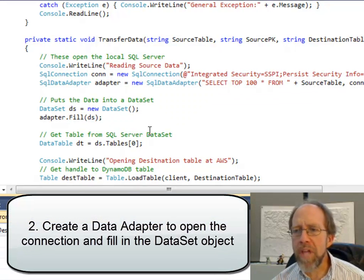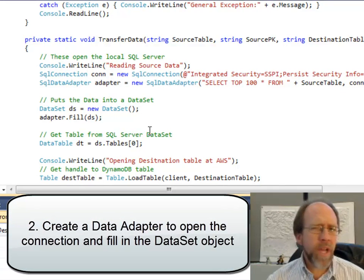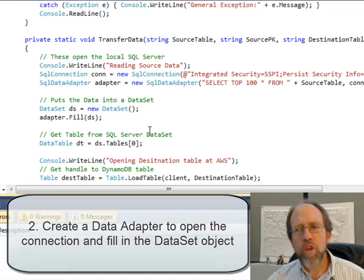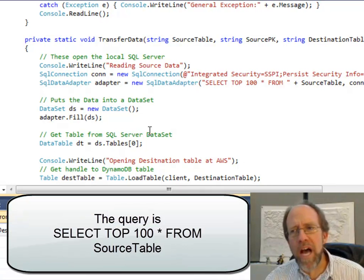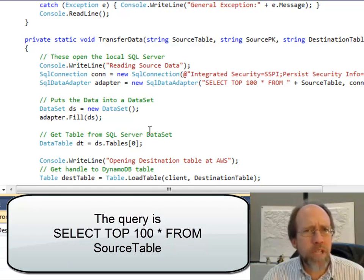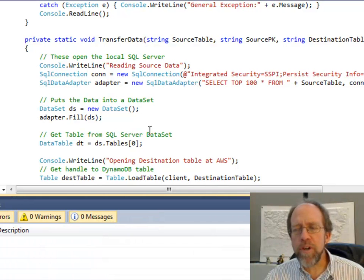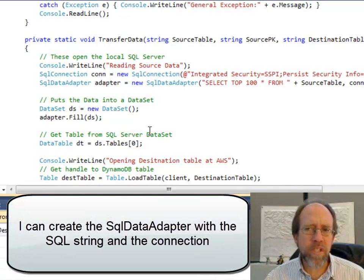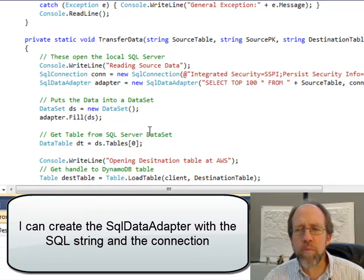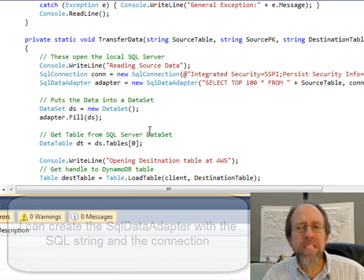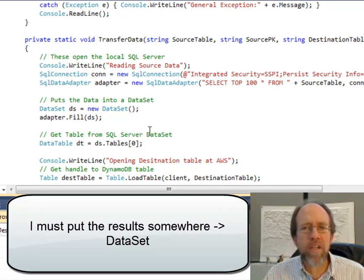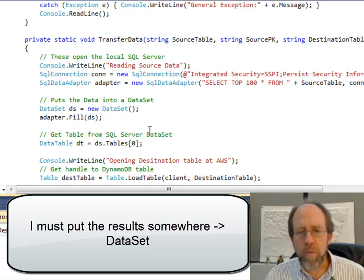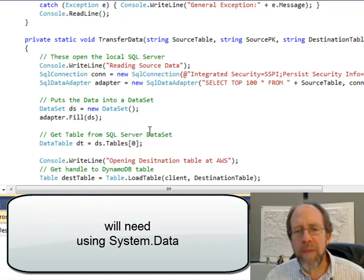Step number two: create a data adapter. When you create a connection to a SQL Server database, you want to get the information from the database and put it inside of an object. The typical object you use in SQL Server is a data set. You can also put it inside of a data table, but a data set is the typical place. A data set is basically a structure that can encapsulate all the information that comes back in a query — multiple tables, multiple rows, multiple columns.